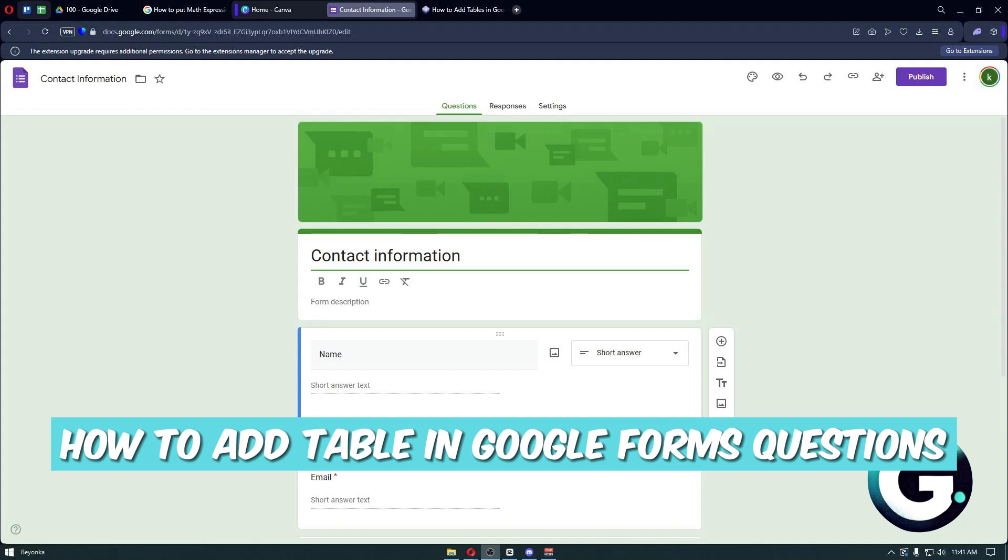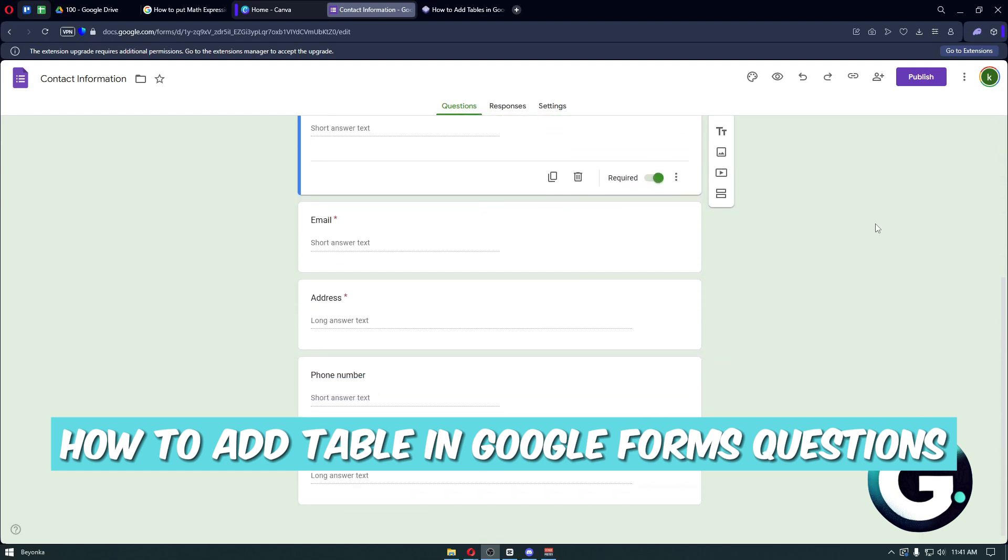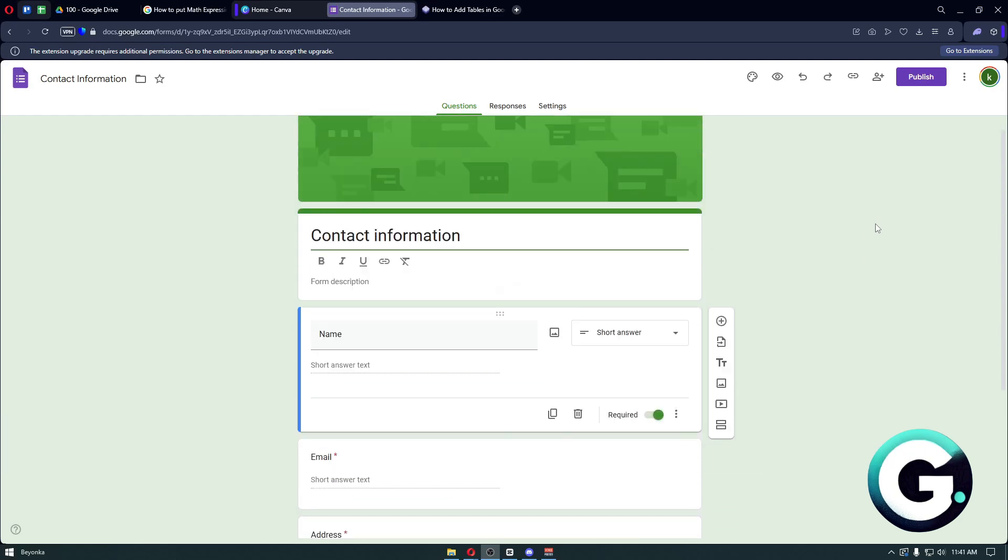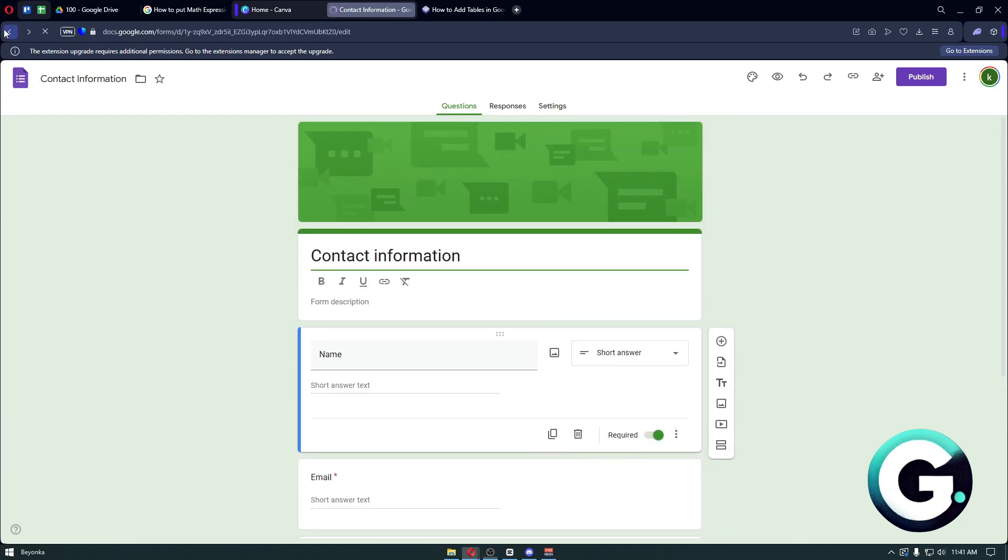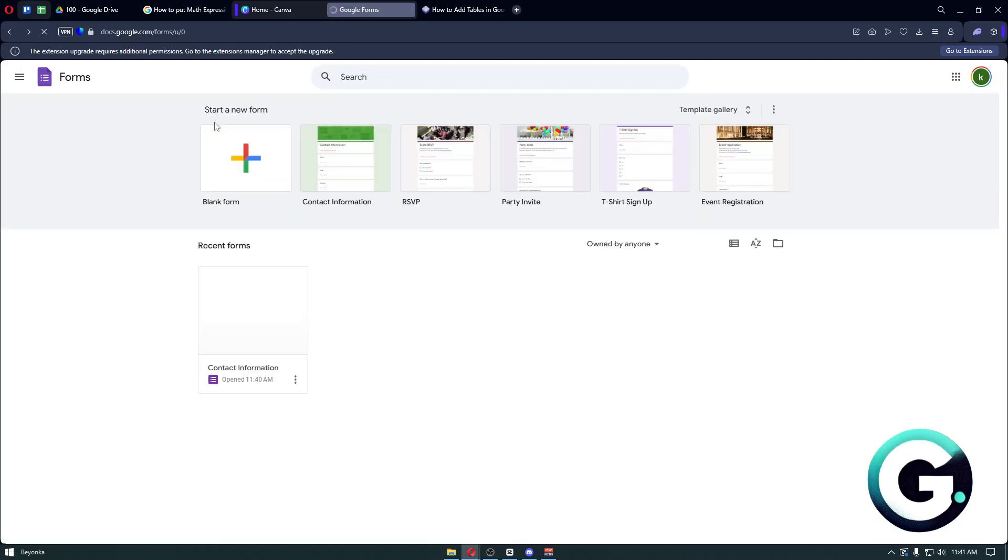Hello everyone, welcome back to Guide to Everything. In today's video I'll show you how you can add tables to Google Form questions. The first thing you want to do is head over to your Google Form account.